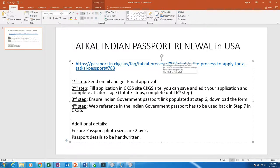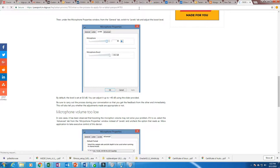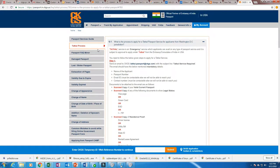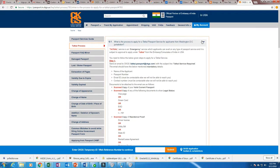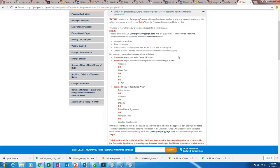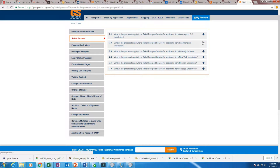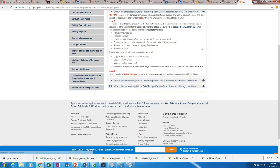I have pasted the URL of what is the process to apply Tatkal, so I will open that. As the page loads, for Washington DC this is the Tatkal process. For San Francisco area there are different processes — mostly the email address and mailing addresses are different. That's the reason they have put different sections for each jurisdiction. From a New York standpoint I have applied, but most of the processes are the same wherever you live.